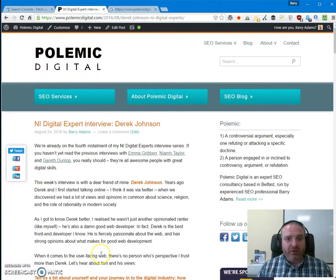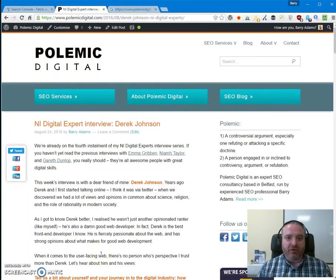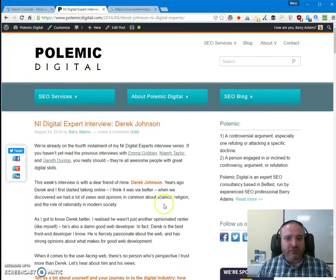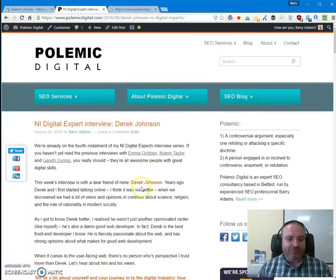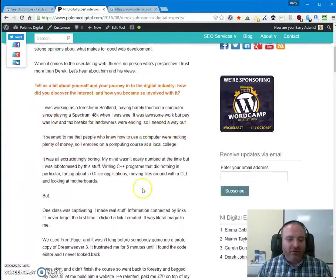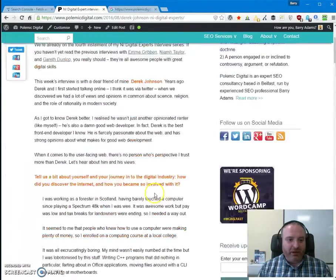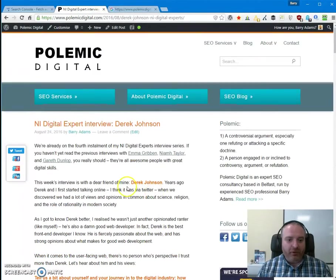So today I published a new blog post, which is one of my series of interviews with Northern Ireland digital experts. This one with my good friend Derek Johnson, which you can see here. I've uploaded and published it already more than an hour, hour and a half ago.